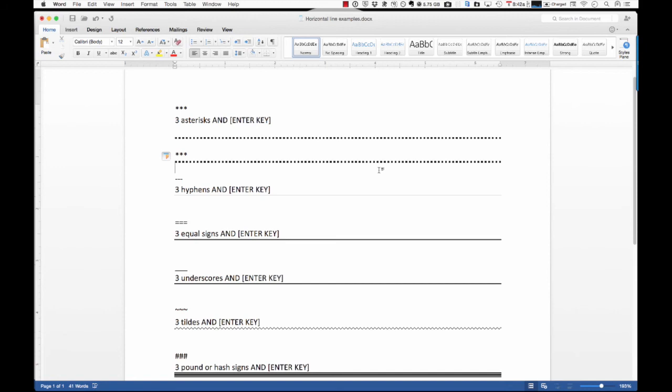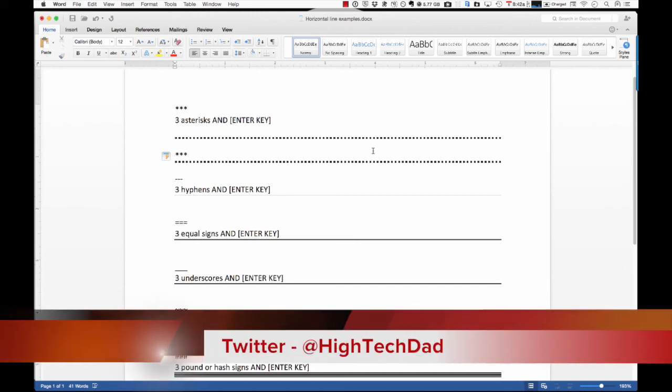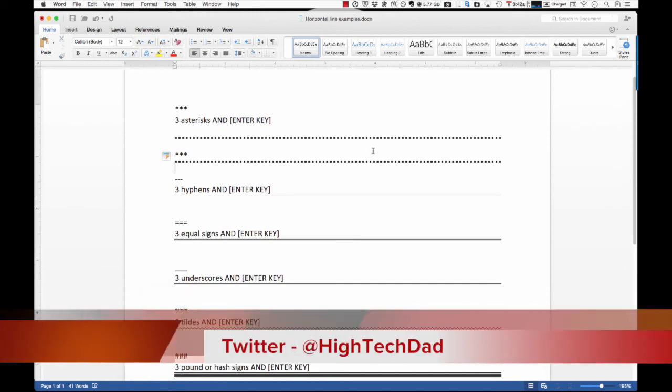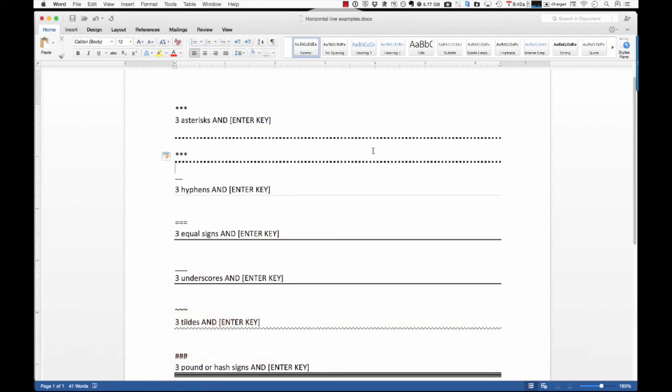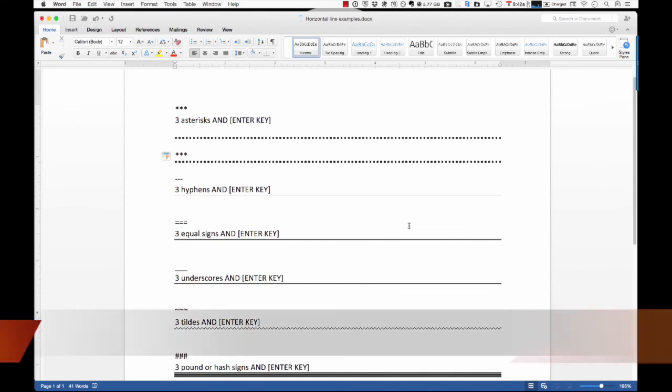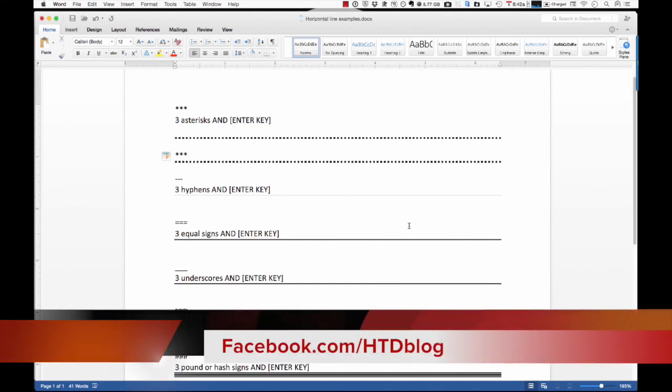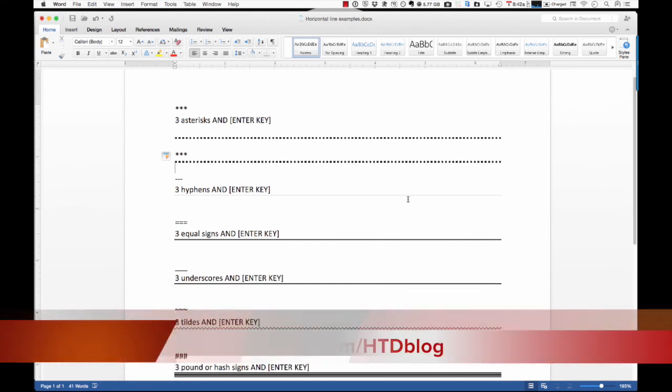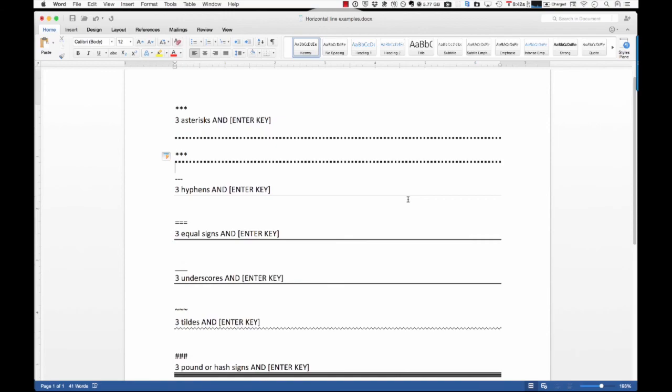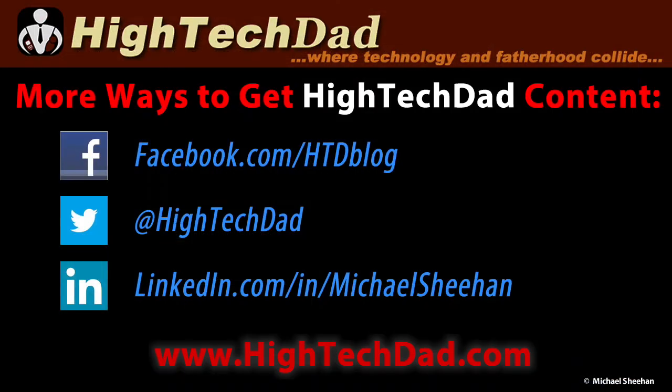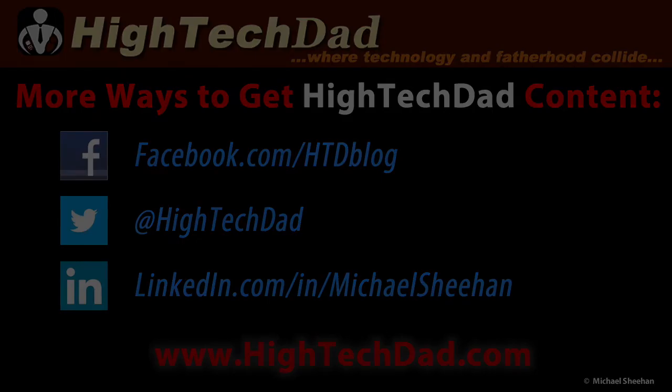And if you have any questions on Twitter, you can ask me, and I'm at HightechDad. And you can head over to my Facebook page, and that's at facebook.com forward slash htdblog. Thank you.